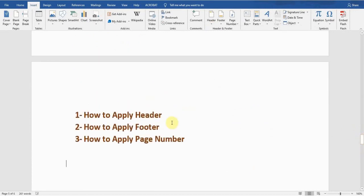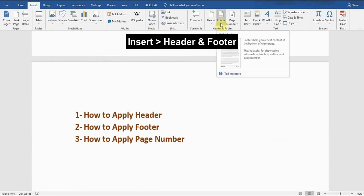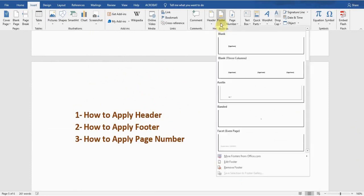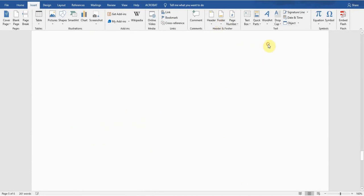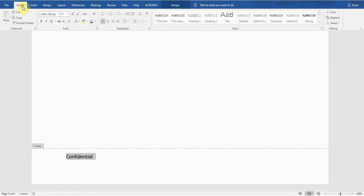Now, the second thing: how to apply a footer. Again, there is a Header and Footer option within the Insert tab. There is a Footer option next to the Header option. I click on this and it's showing me different types of footers. I select the first one and click on it. It's showing me 'Type your footer here,' so I write 'Confidential.'